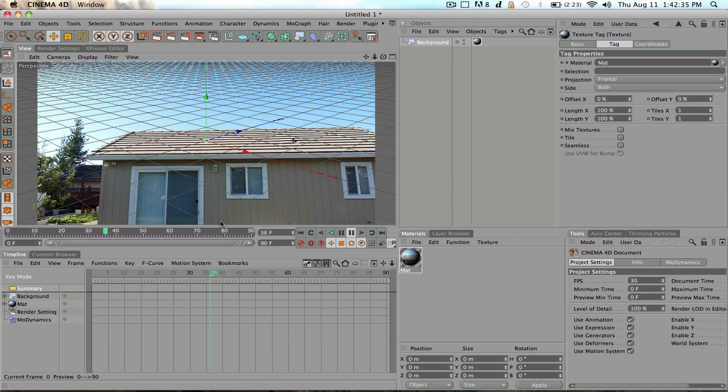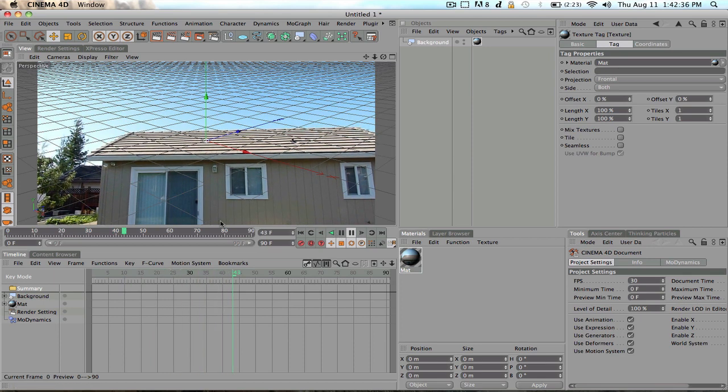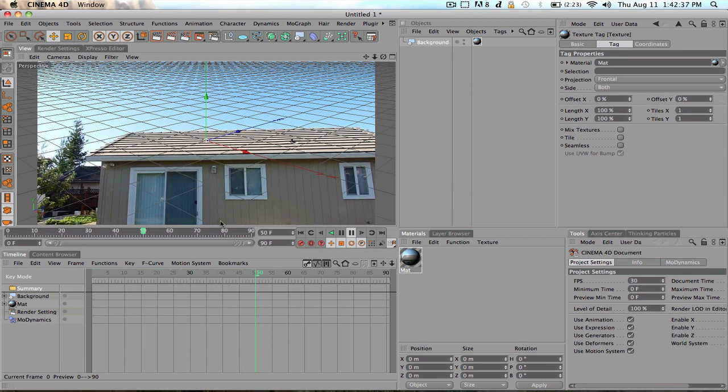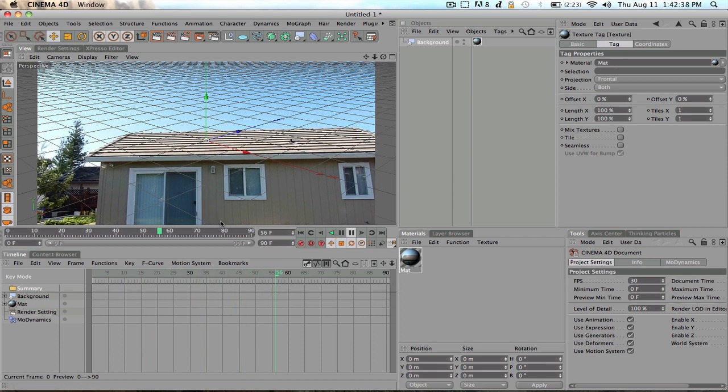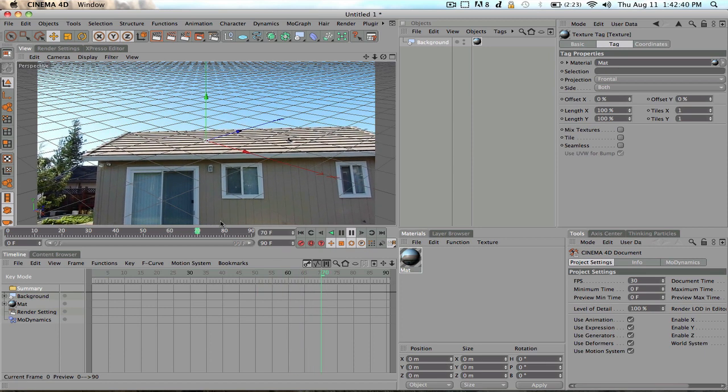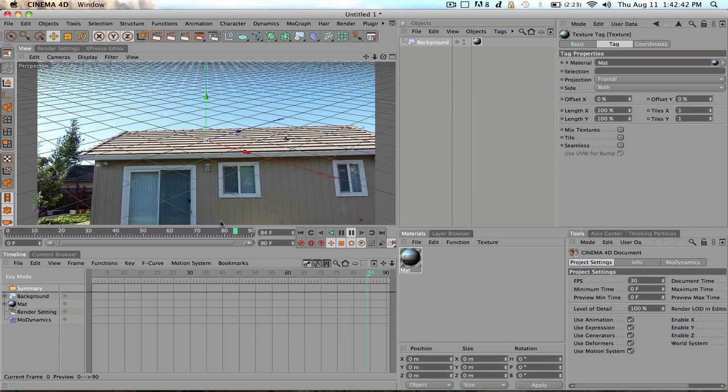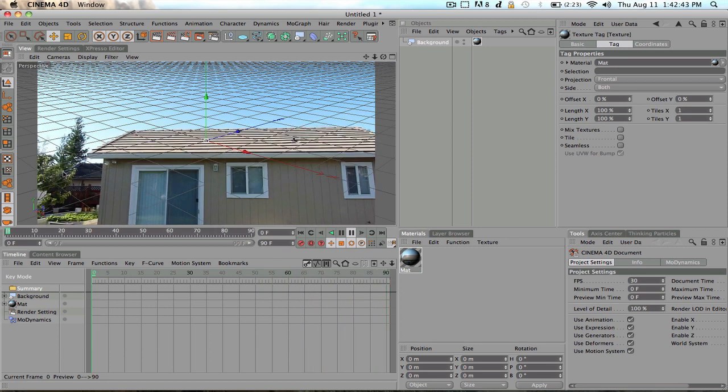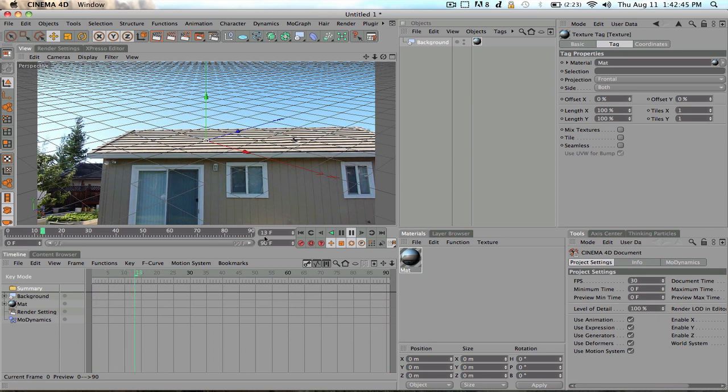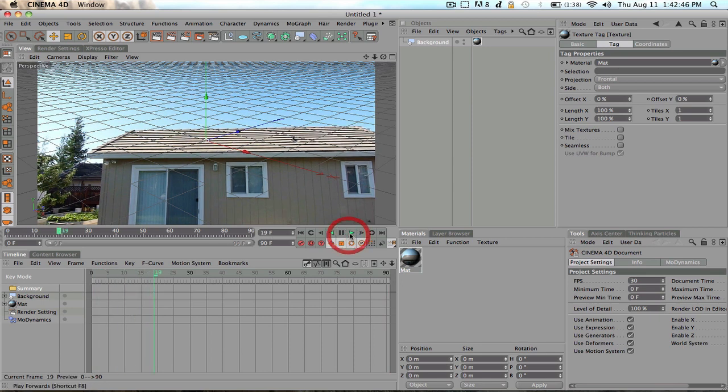Probably wasn't the best video to choose because there's not very much movement besides it was on a tripod moving side to side. But as you can see, it is kind of moving a little bit. Anyways, guys.